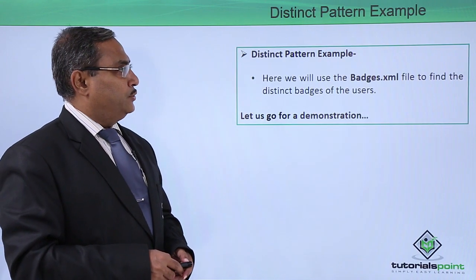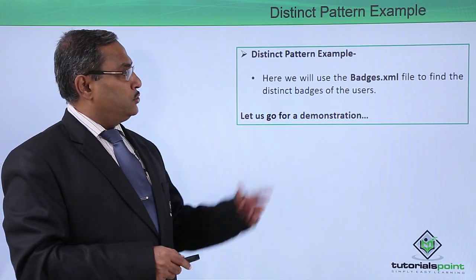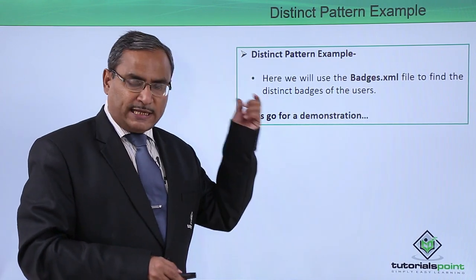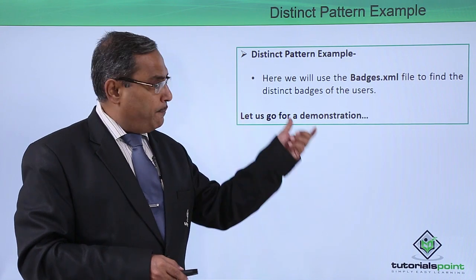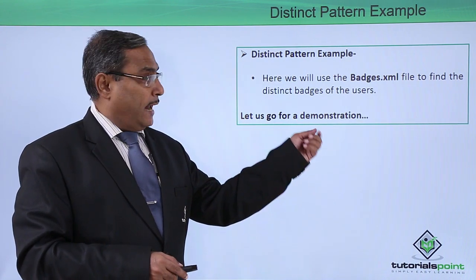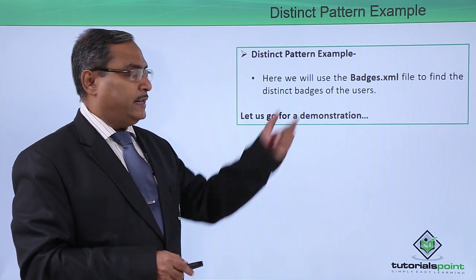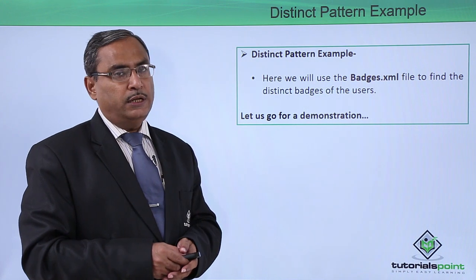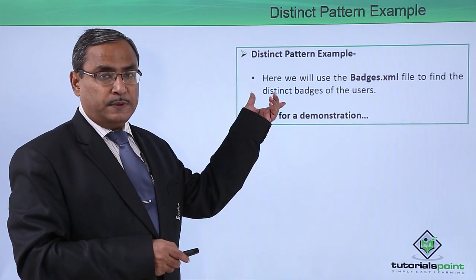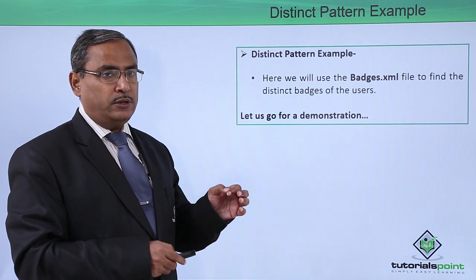Distinct pattern example. Here we will use the XML file that is the batches.xml file which will find the distinct batches of the users. This is the purpose and assignment in this particular video.